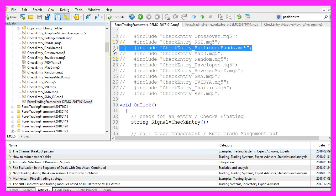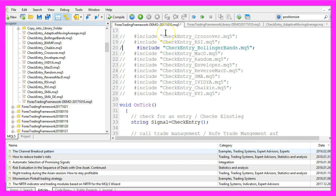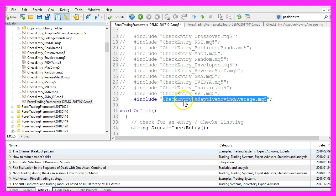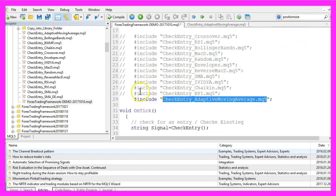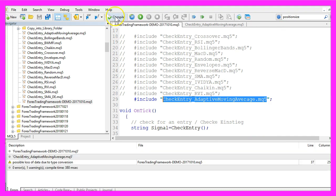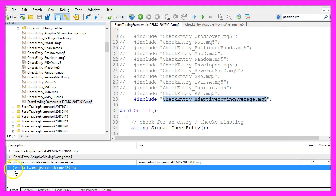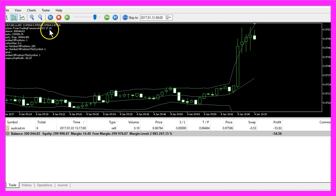Now I can outcomment the current entry — that was the Bollinger Bands — and include the new entry file we have created here. All I need to do is to click on the Compile button. That worked without any errors.